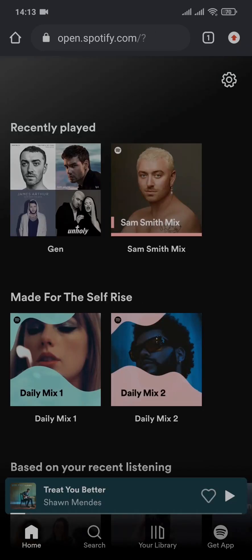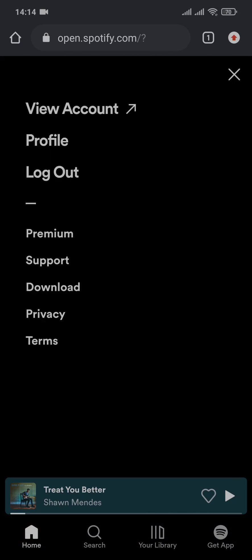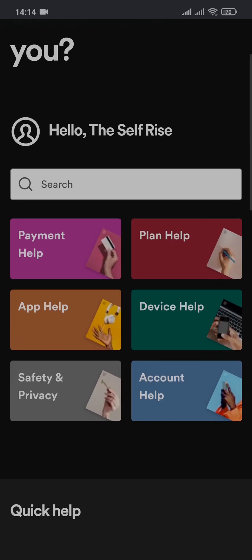From the home screen of your Spotify website, you'll need to tap on the settings icon on the top right of the screen and head over to support. Here you can see all of the options that you can choose or get help for.